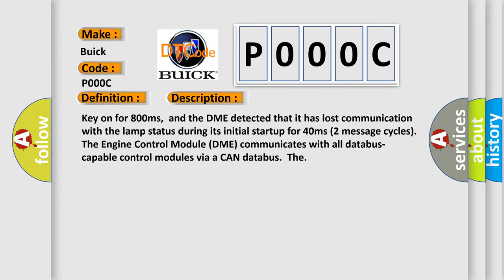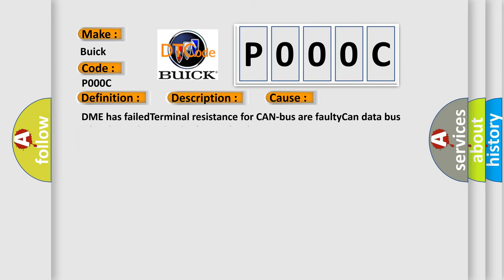This diagnostic error occurs most often in these cases: DME has failed terminal resistance for CAN bus, or faulty CAN data bus wires have short circuited to each other.